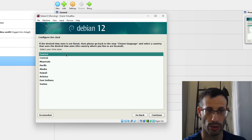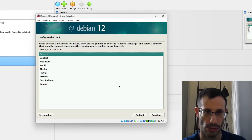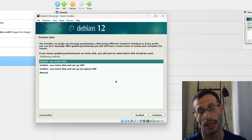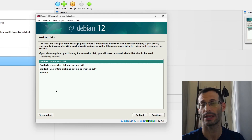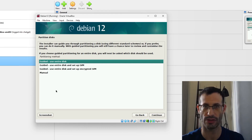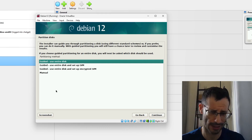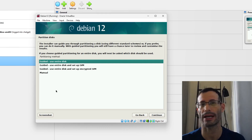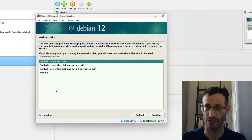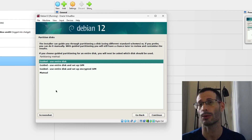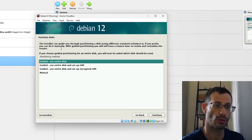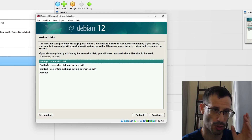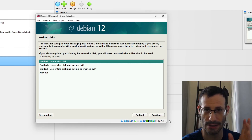I'll go with Eastern — choose your own time zone. Since I'm using a virtual machine, I'm going to use the entire virtual disk I defined — the 12 gigabytes that I didn't pre-allocate upfront. I'll choose Guided - use entire disk and continue.